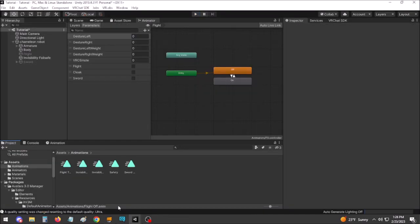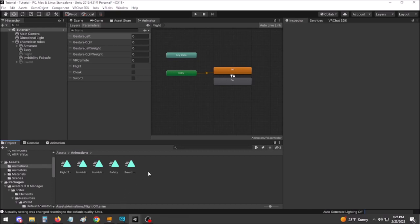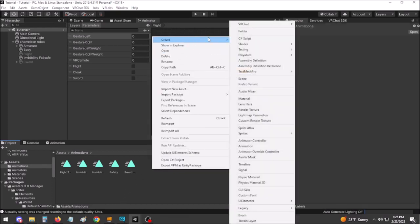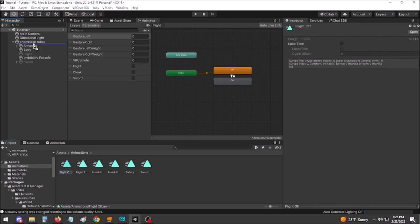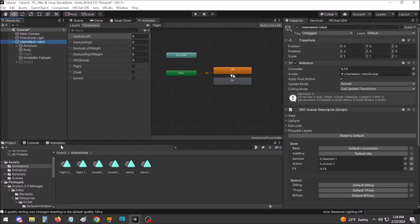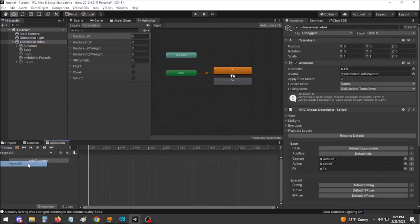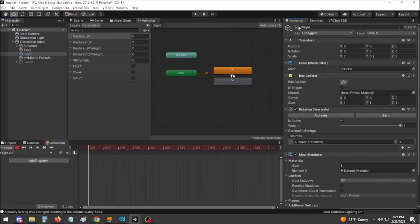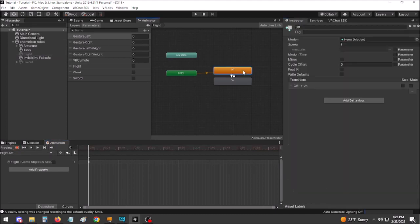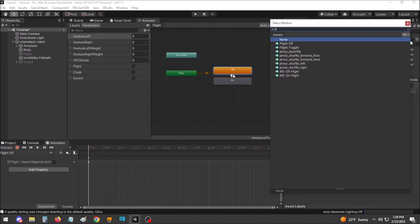To fix this, we need an animation to tell the flight platform to turn off. There are two ways you can go about this. The first is to make an animation exclusively dedicated to turning off the platform. After making this animation, you just have to attach it to the off state in the animator for it to function.